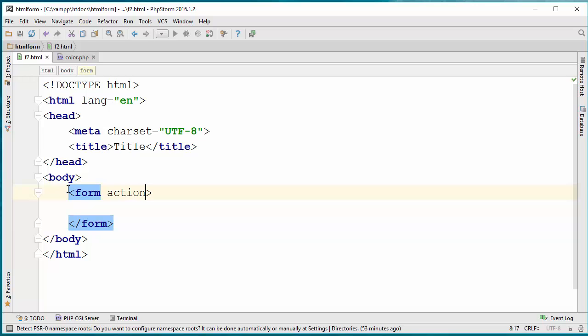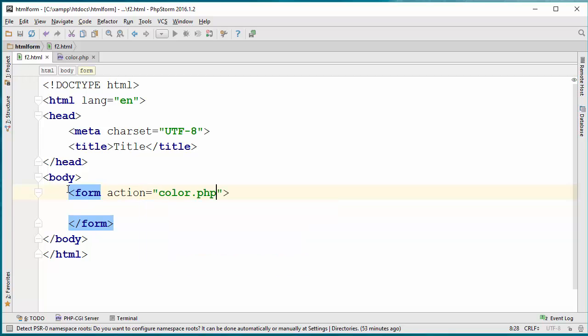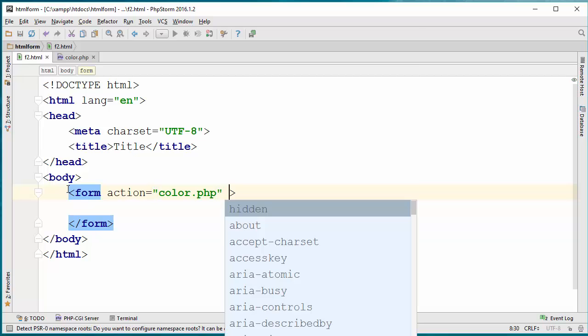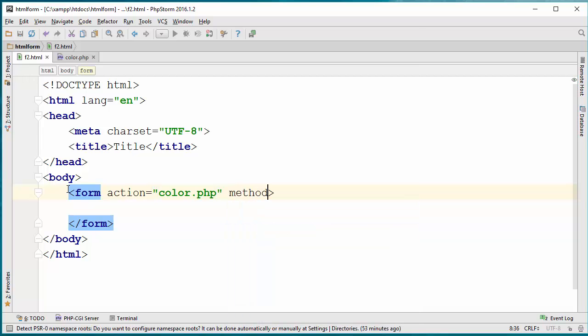In my case it's going to be color.php because I want this form to change the background color of the PHP. There is another attribute you can add called method.